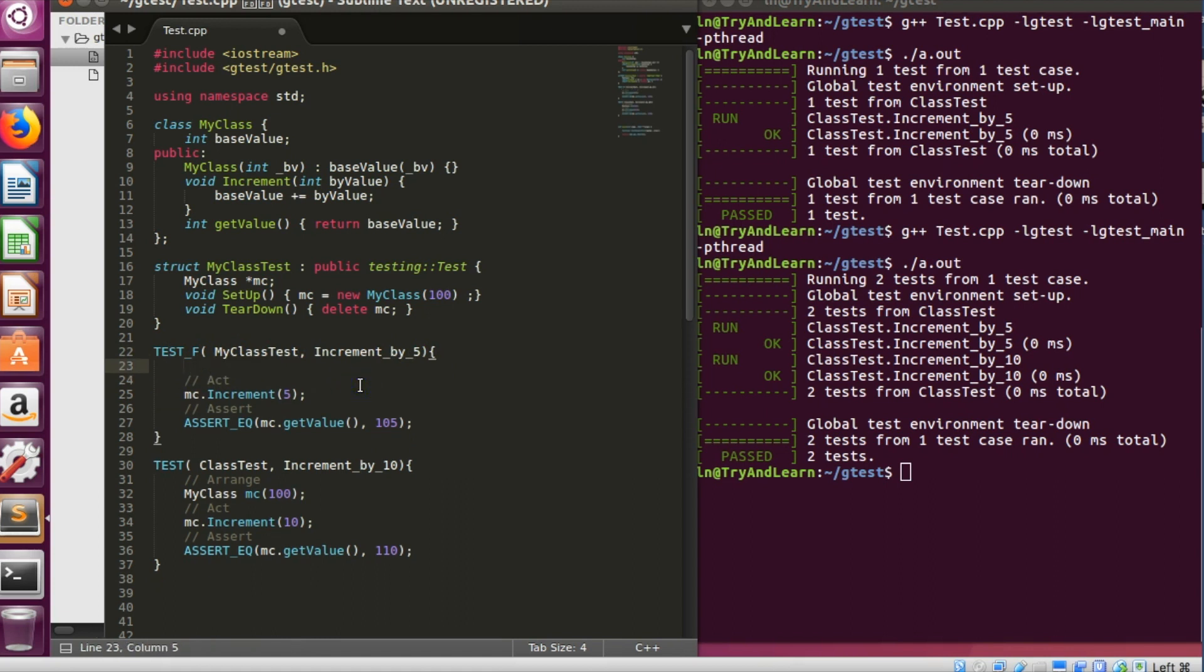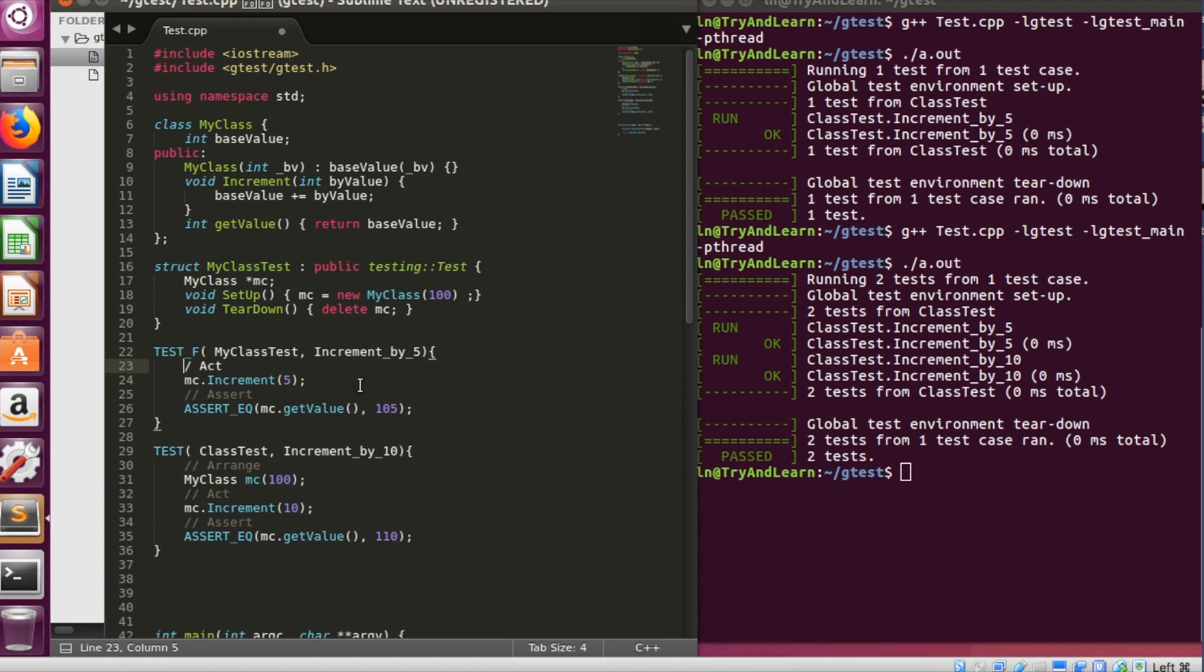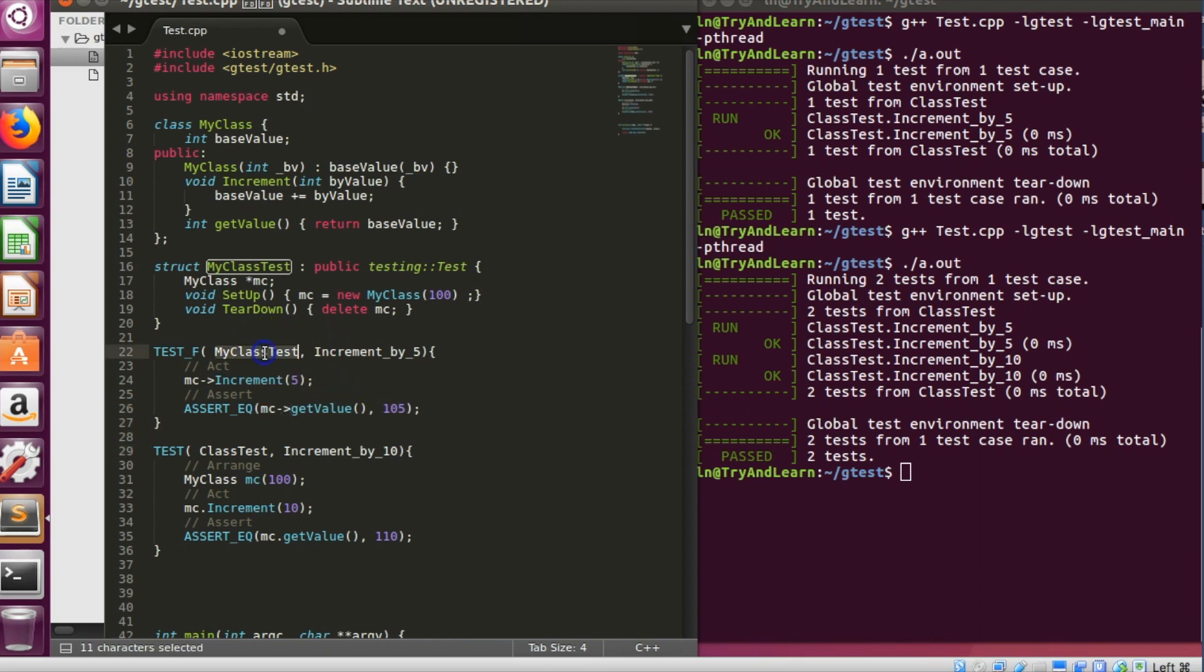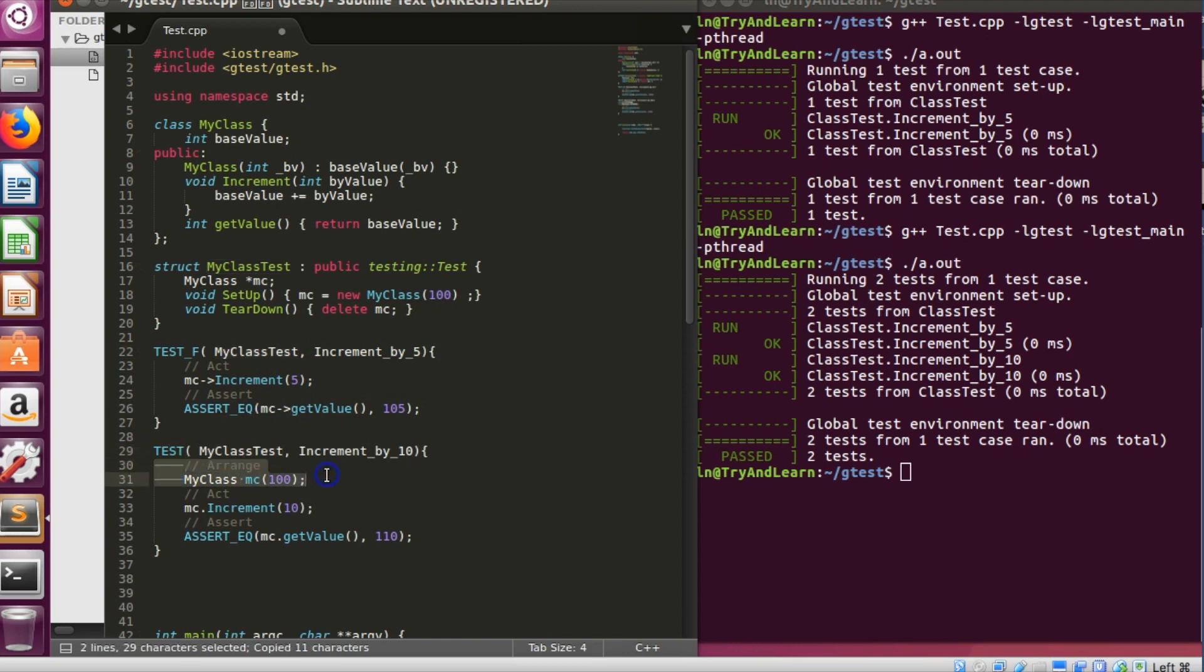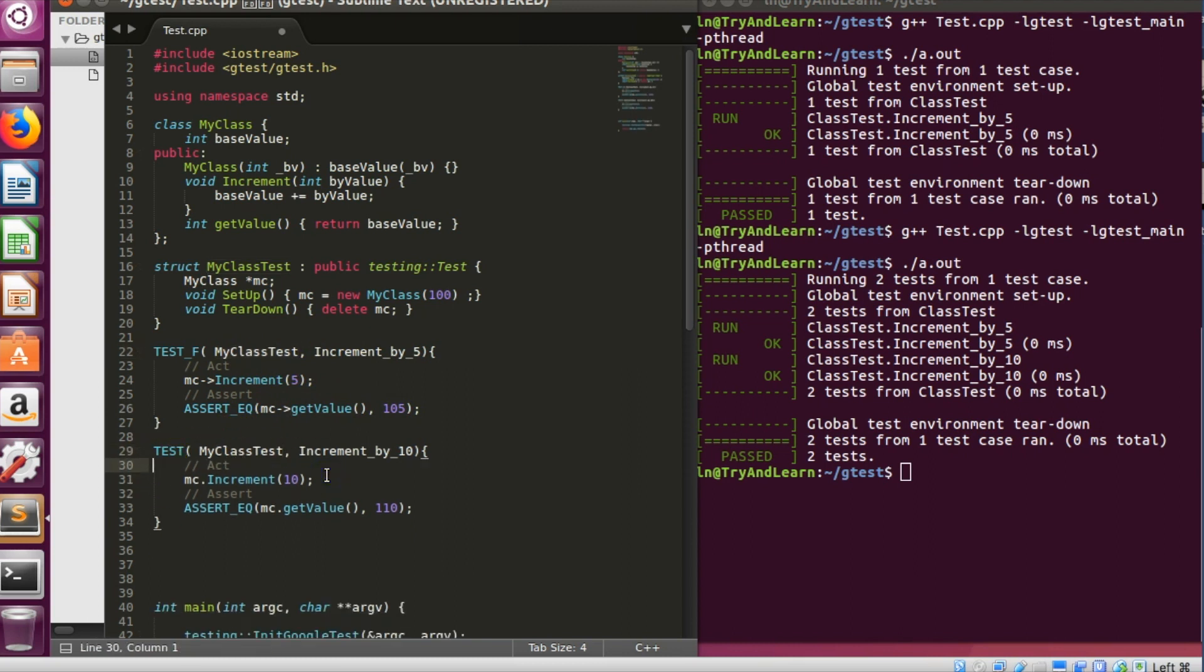And in act part I can say arrow because now we are using the pointer. You can give arrow over here. Similarly for another test also we can get rid of this arrange and do increment.